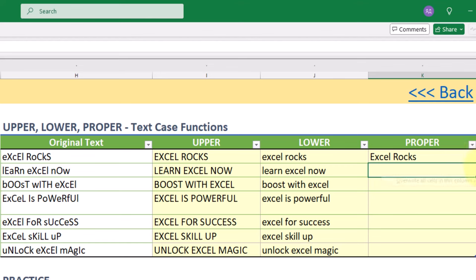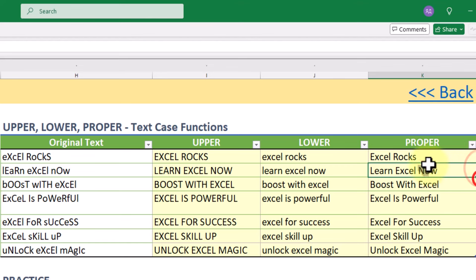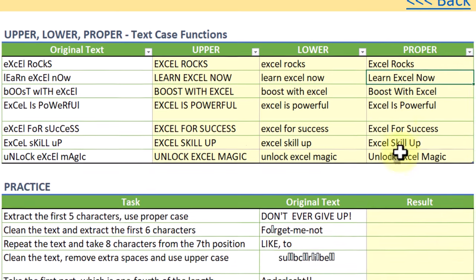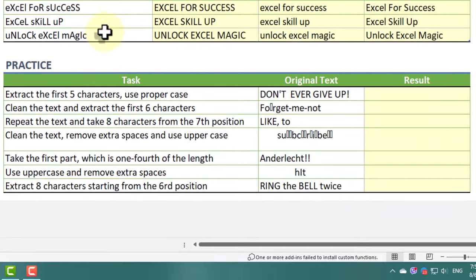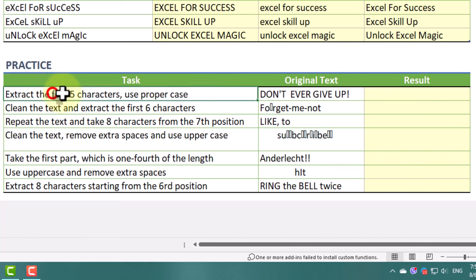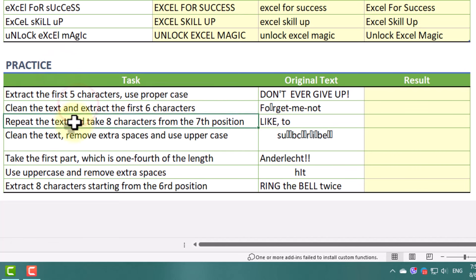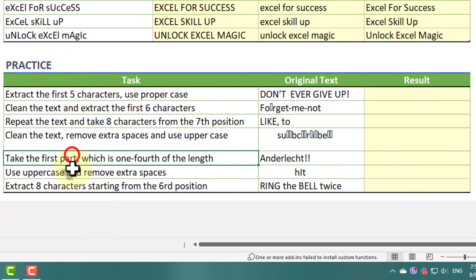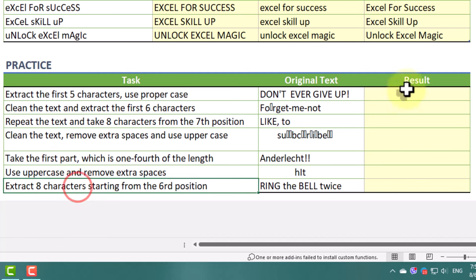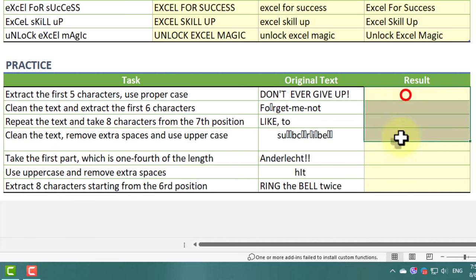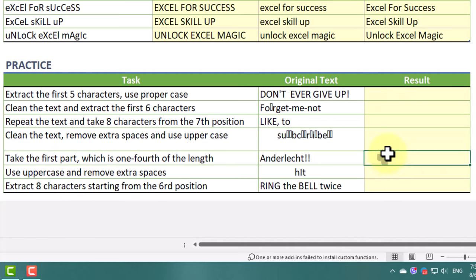If you are ready to practice what you've learned today, download the practice file from the link in the description. In this file you'll combine these functions with those from our previous lessons. Don't forget to share your result in the comment section below.